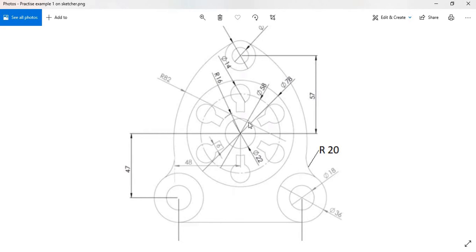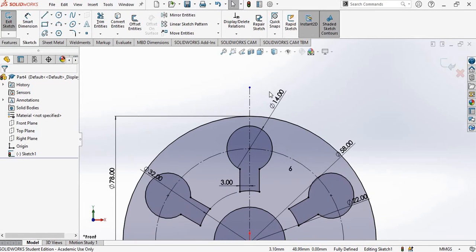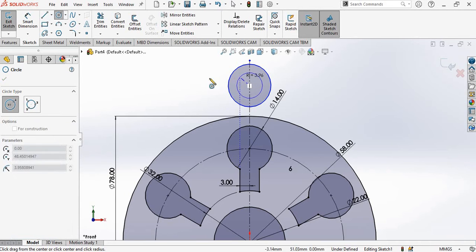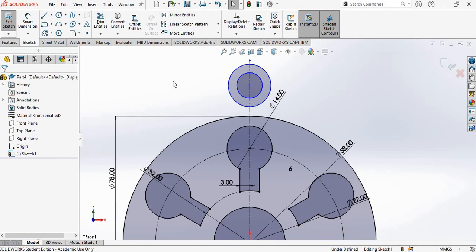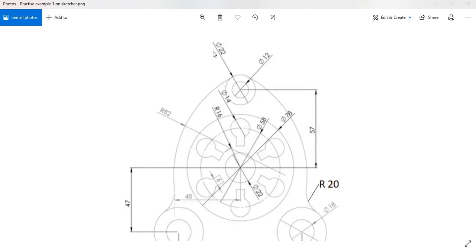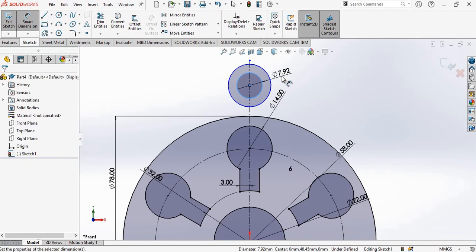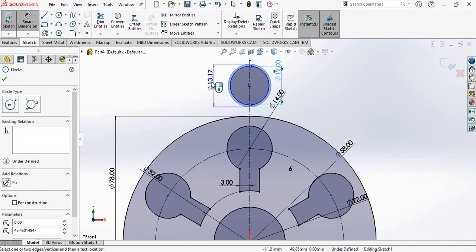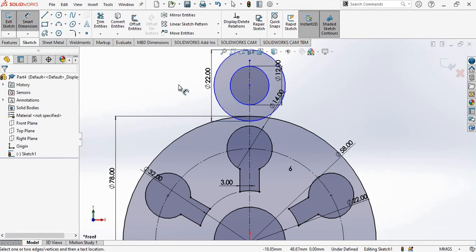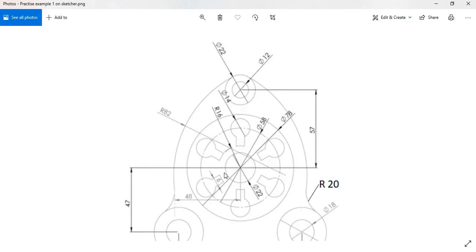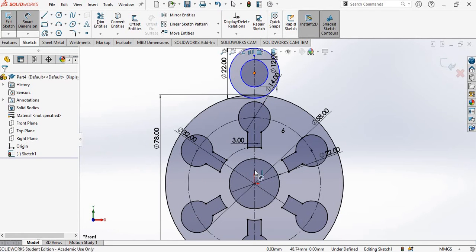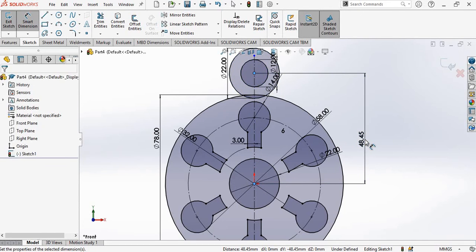We have another set of concentric circles exactly above the origin, so we will create that. You can also extend the reference line by bringing your cursor to the blue dot, selecting it, and dragging your mouse. I will create two sets of concentric circles. The inner one has a diameter of 12 and the outer one is 22. We are also given the distance of 57, so I will select the center point of this circle and the origin — this will be 57.